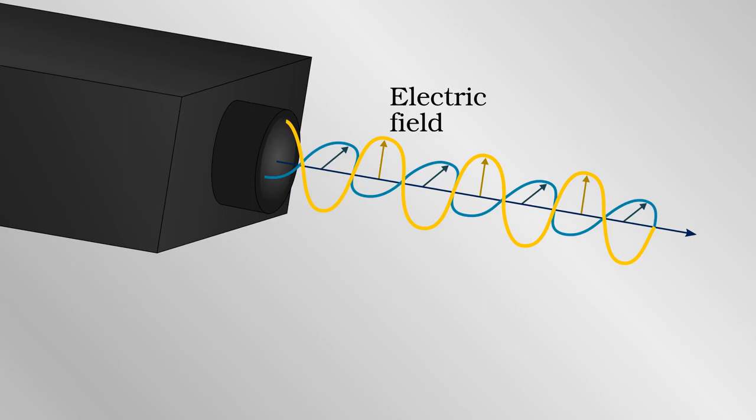This is binary, so Alice and Bob could communicate their one-time key by, for example, calling the side to side 0 and the up and down 1.